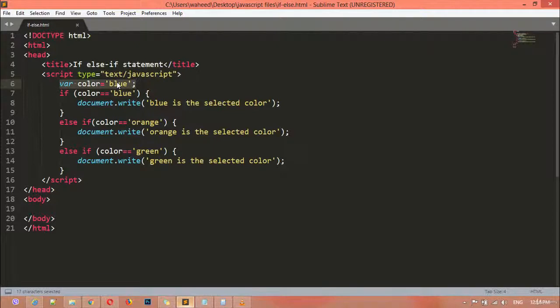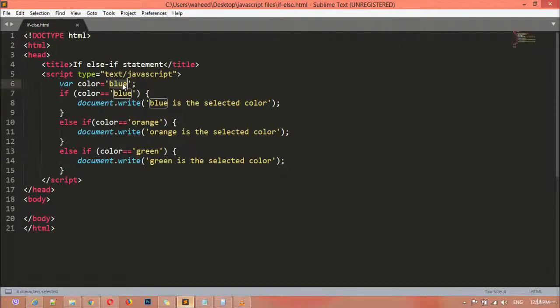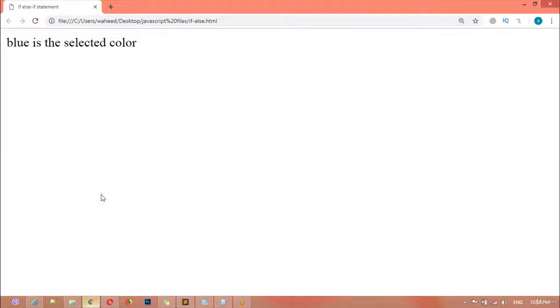Inside the variable we can save different colors. We have blue, orange, and green in our conditions. But what if you write a color that is not in the list — for example, 'black'? Black is not in the list. Save and refresh — you can see you get no message, no result at all.